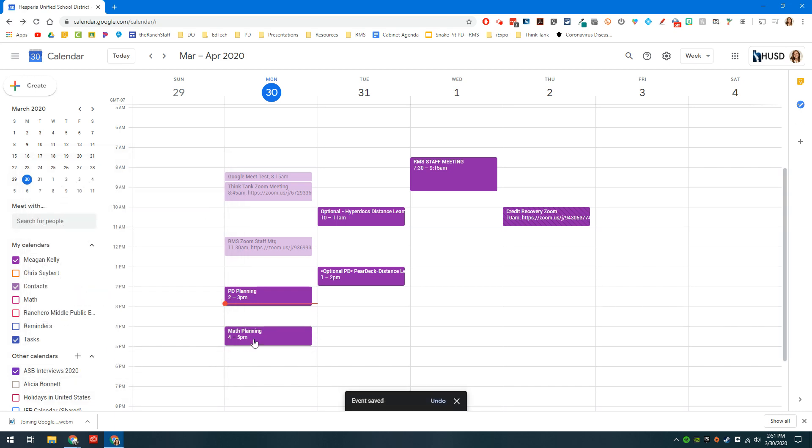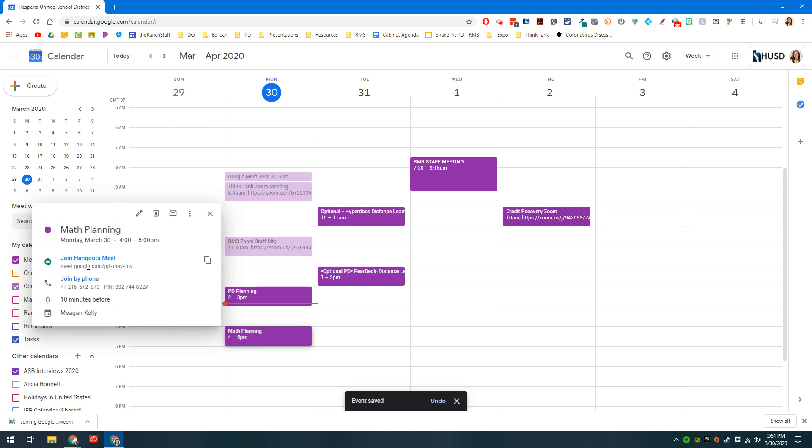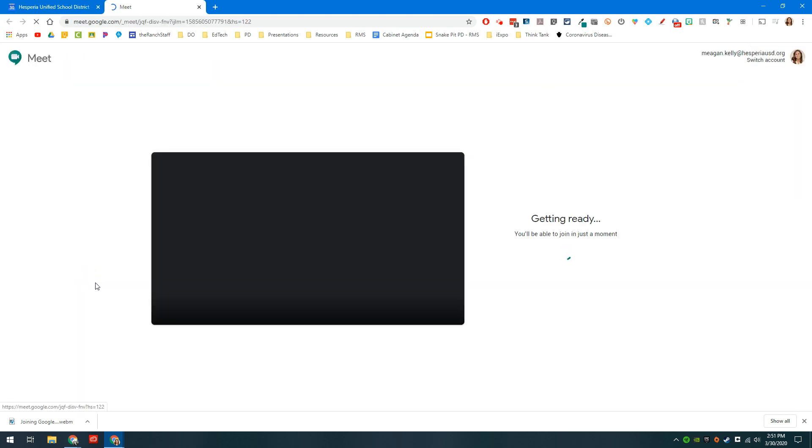When I re-click on that link, so let's say that it's four o'clock and I'm ready to meet with the math team, I can click on that. I can again click join Hangouts Meet and it will automatically take me into that menu.